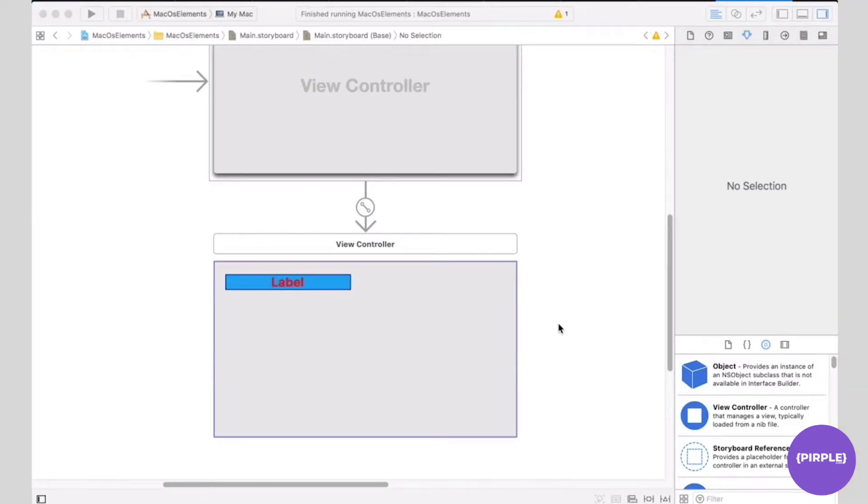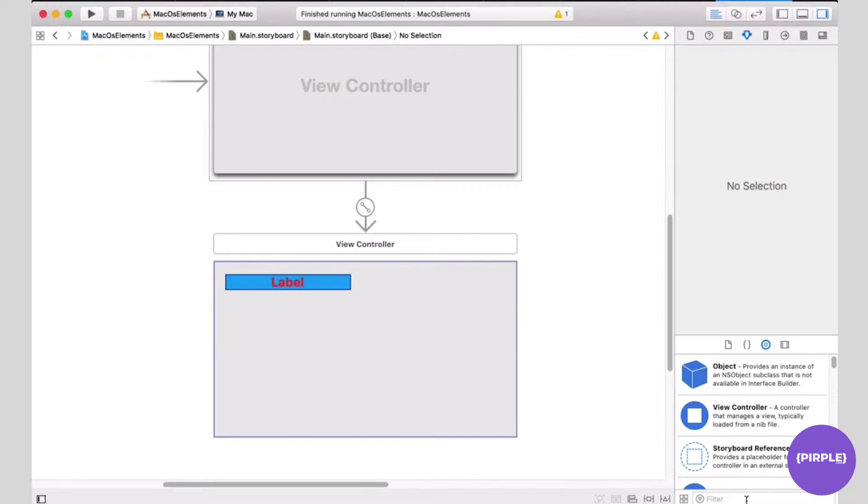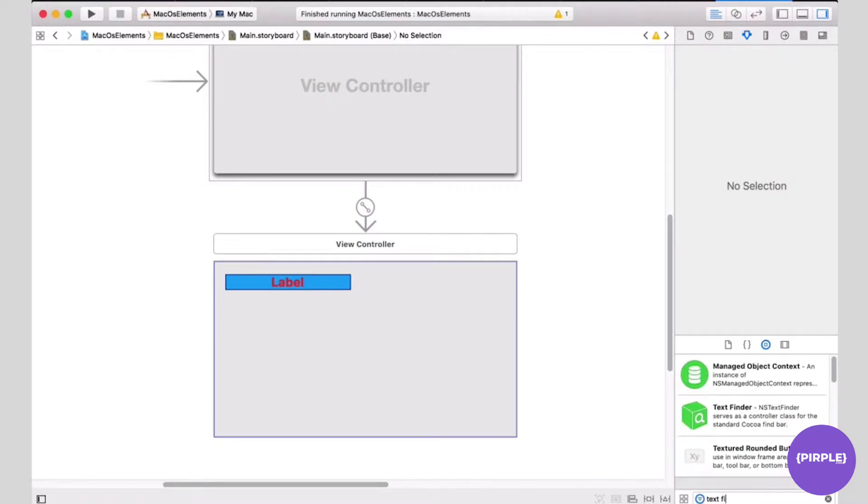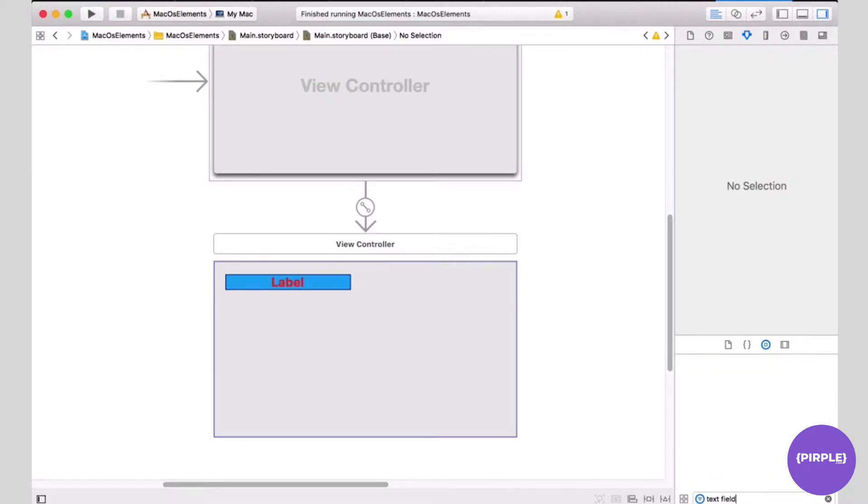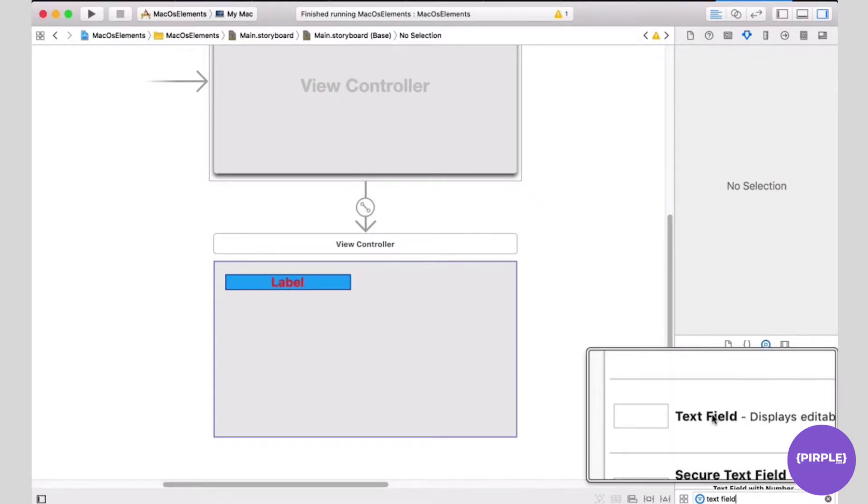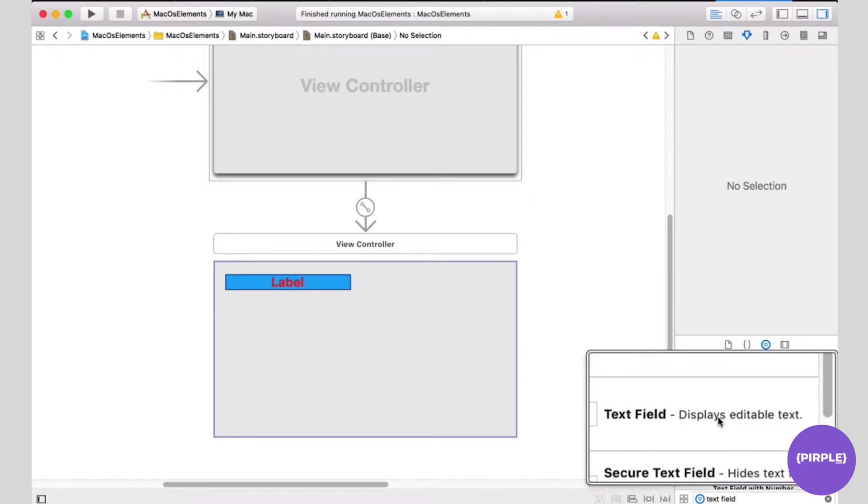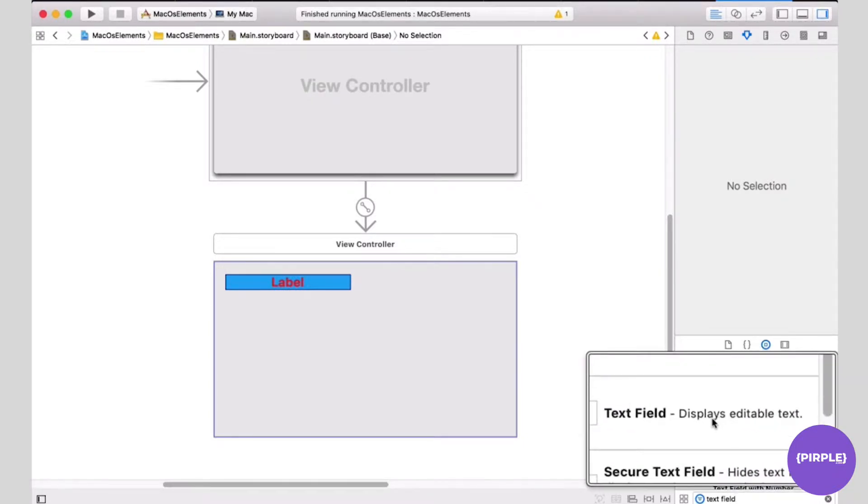Now that we've talked about labels, we'll get into text fields. Text fields display editable text, as described here in the object library. Let me find text fields. Here it is. Text field displays editable text.